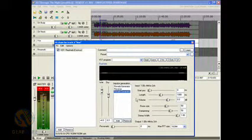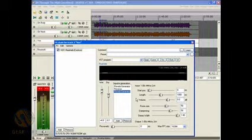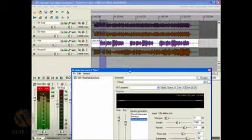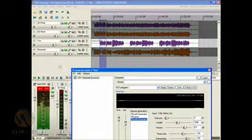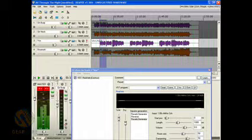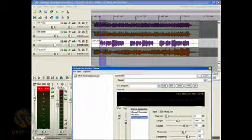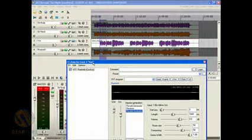So there's some basics on using effects on tracks in Reaper. Please watch GearWire.com in the future for more videos. And keep it on GearWire.com. Thanks a lot.